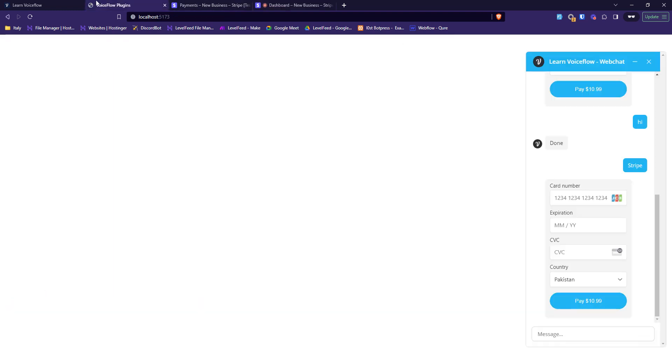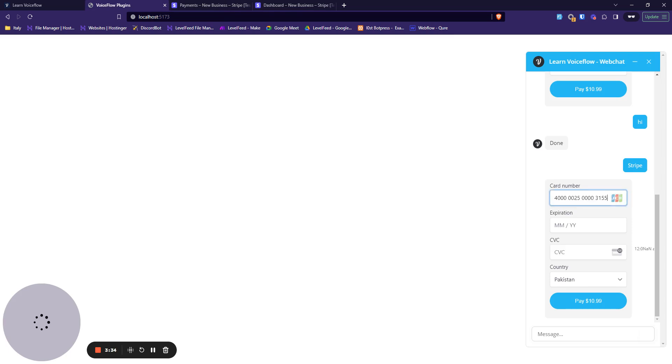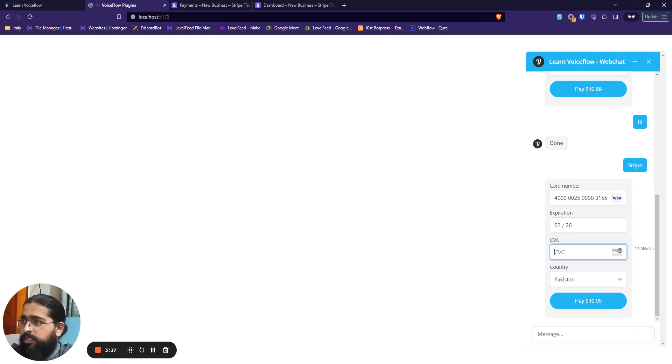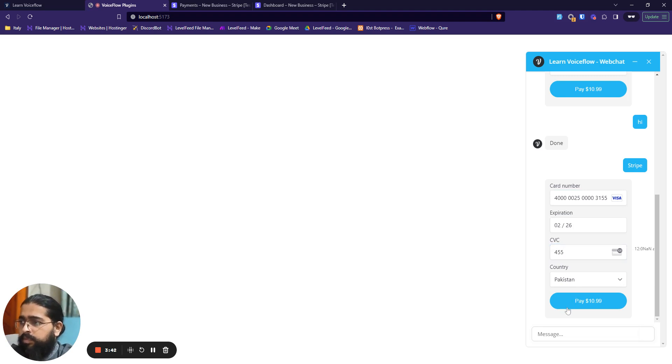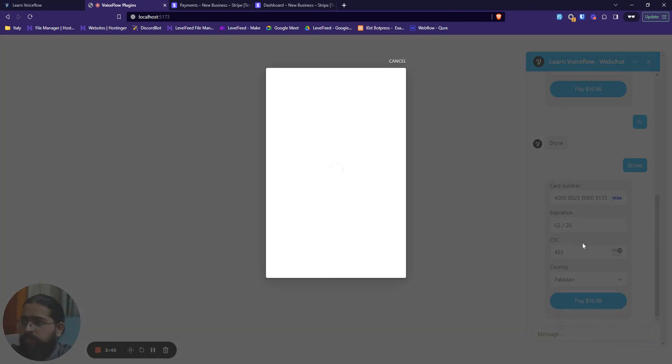This number, any valid expiry date, any valid credit number over here. Let's just click on payment. It tries to process and it sees that it requires 3D authentication, so it pops out this window.